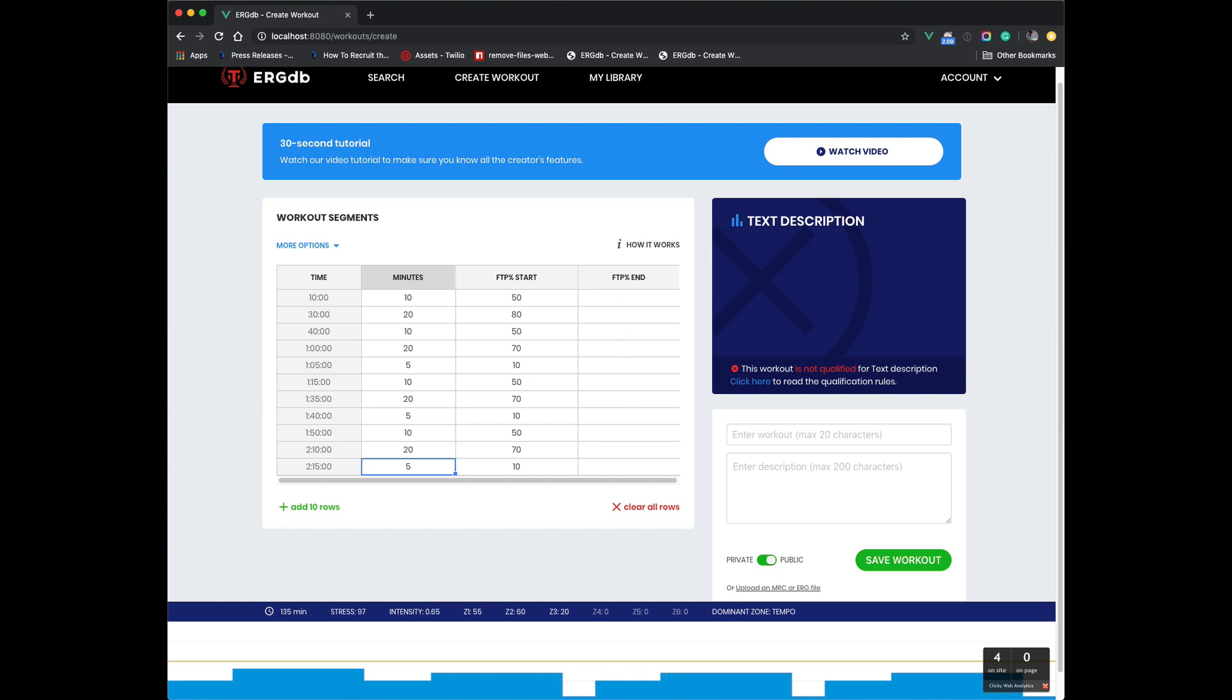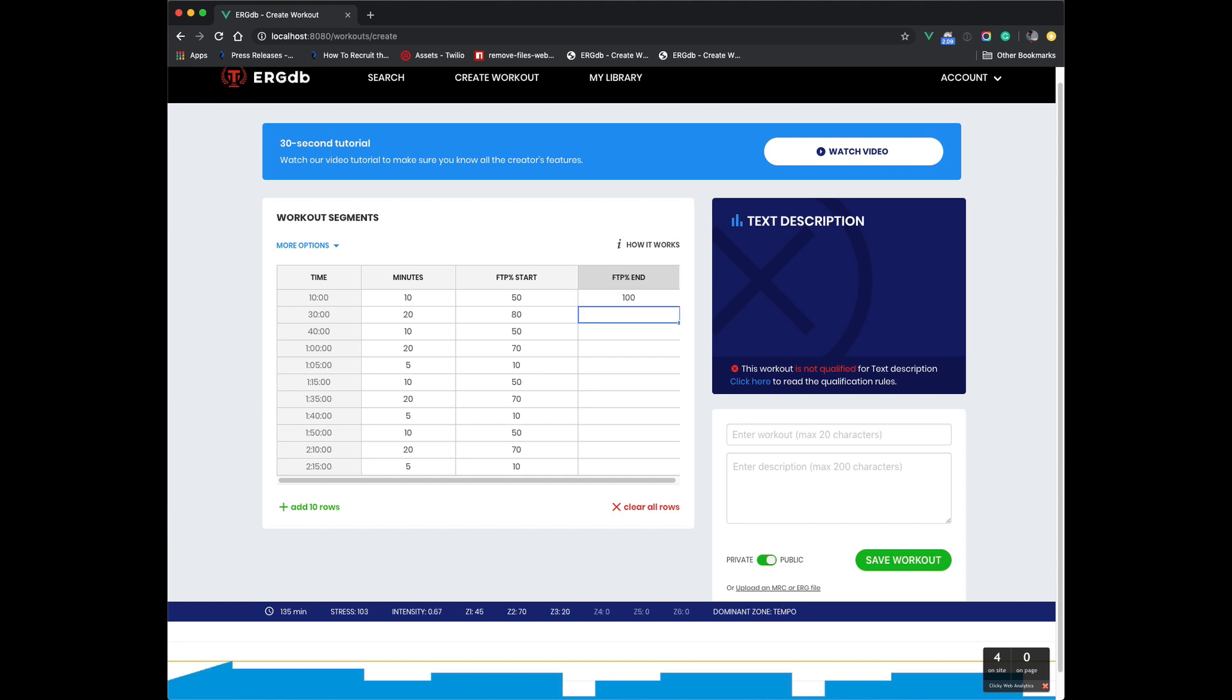If you want ramps, if you want a long warm up or a cool down, you can use this FTP end, and this will create a ramp. So here you can see this now just went up in a ramp when I put 70 here or 100, right? So it goes up in a ramp.